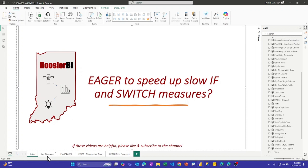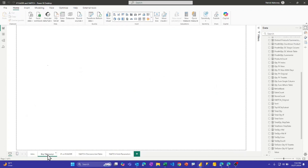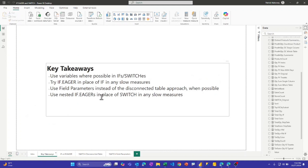I'm going to go through a demo of each of these bullets, but these are the main takeaways: if you're doing IFs and switches, try to leverage variables as much as you can. If you're trying to optimize and you know it's an IF measure that's slowing you down, just sub in IF.EAGER — it's quick and easy, and a lot of times it works.